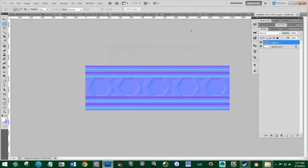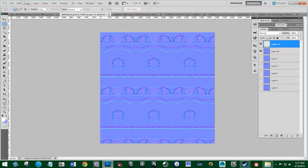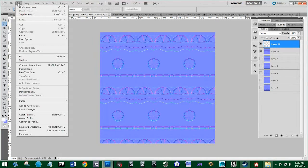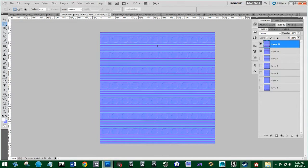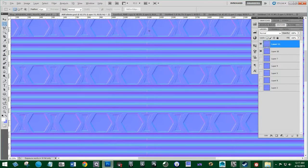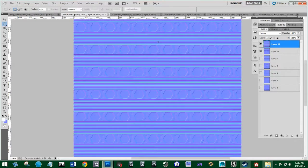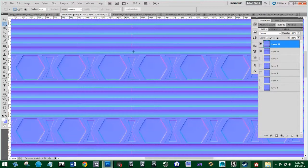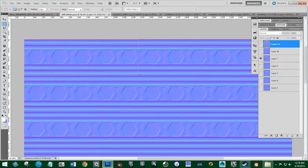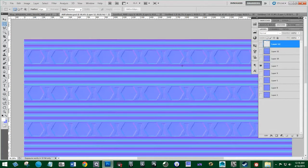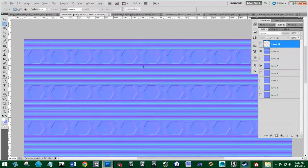Hit OK, come back to our pattern list, and hit Edit Fill. There are too many lines and we have this unwanted line in the middle. I think what we did before was use only this part — this is all we're going to use of this in our texture. It doesn't really matter what all this vertical pattern is, but we do need to get rid of that line because that's not good.